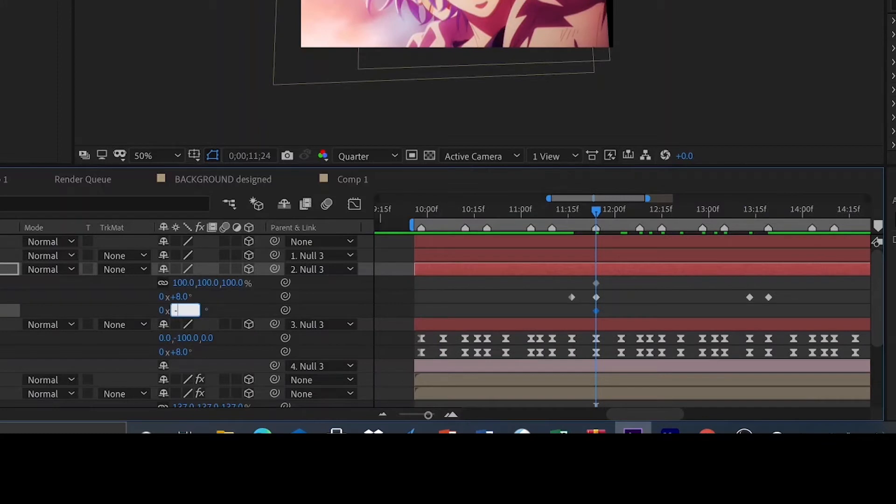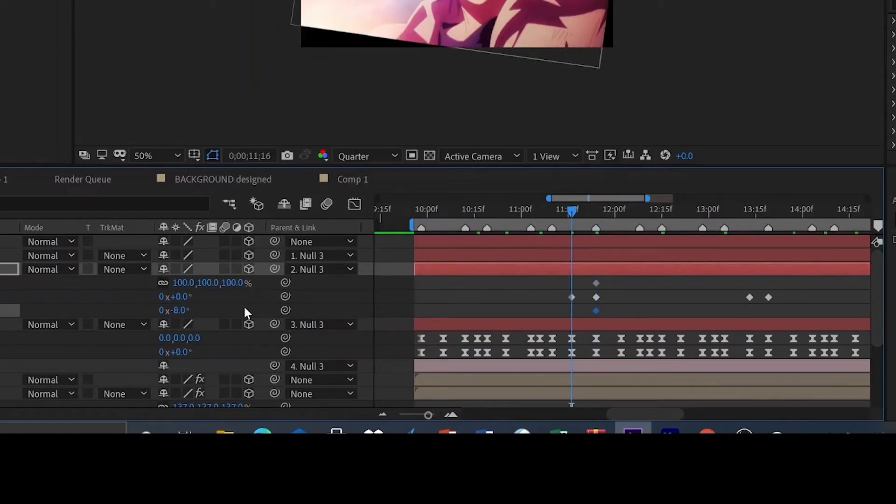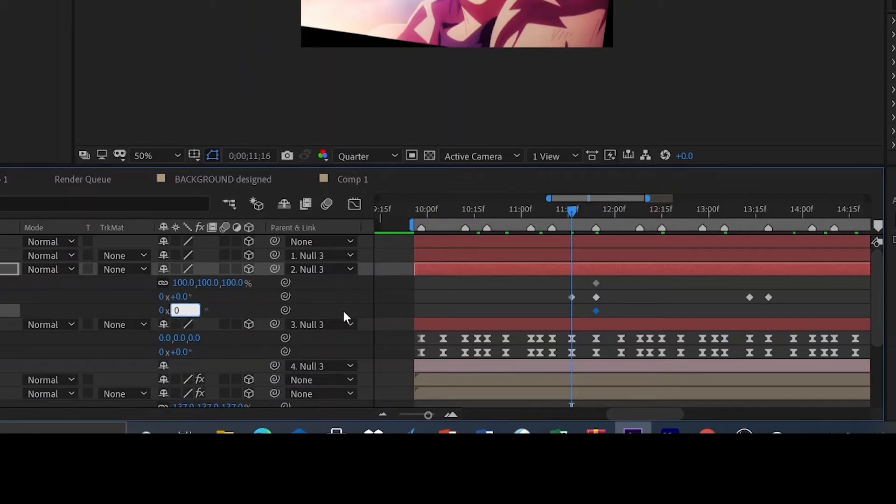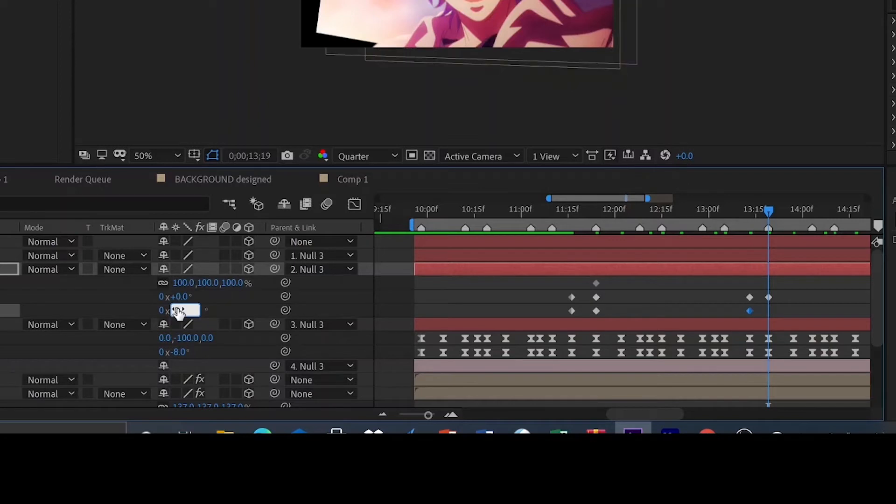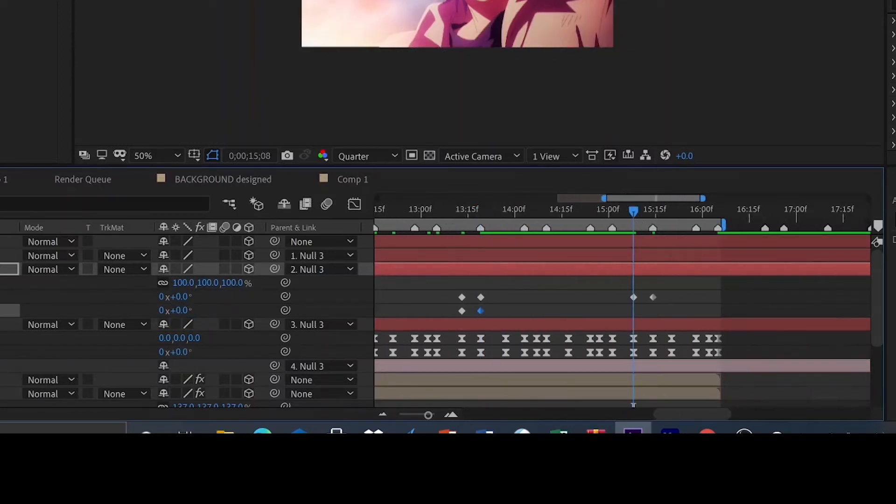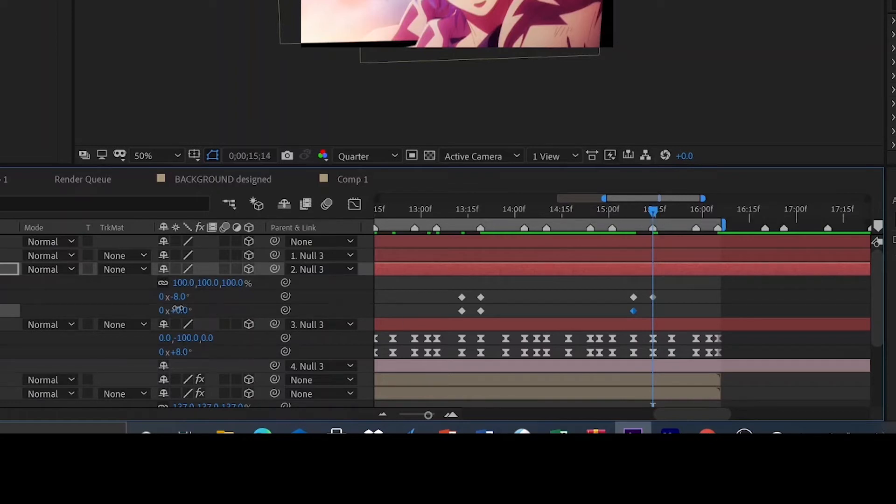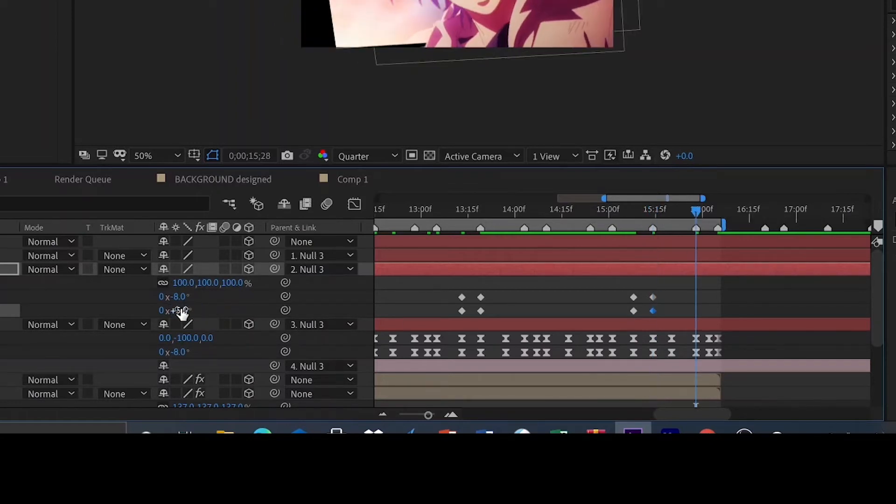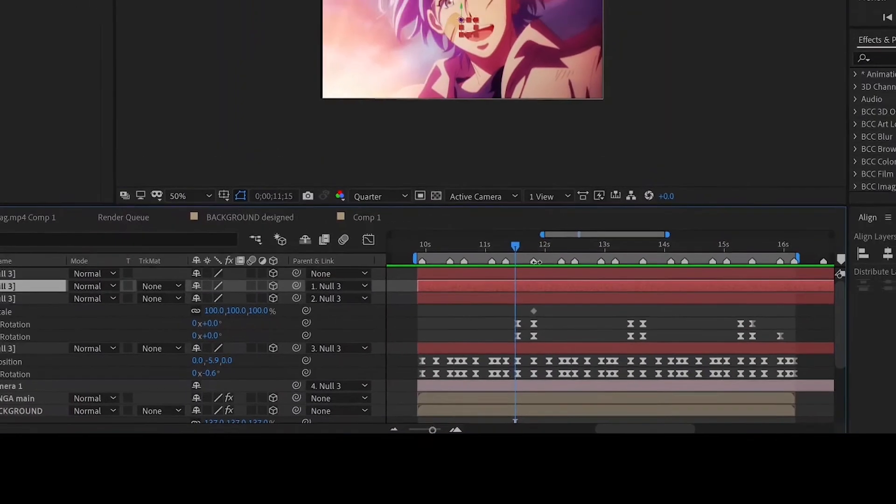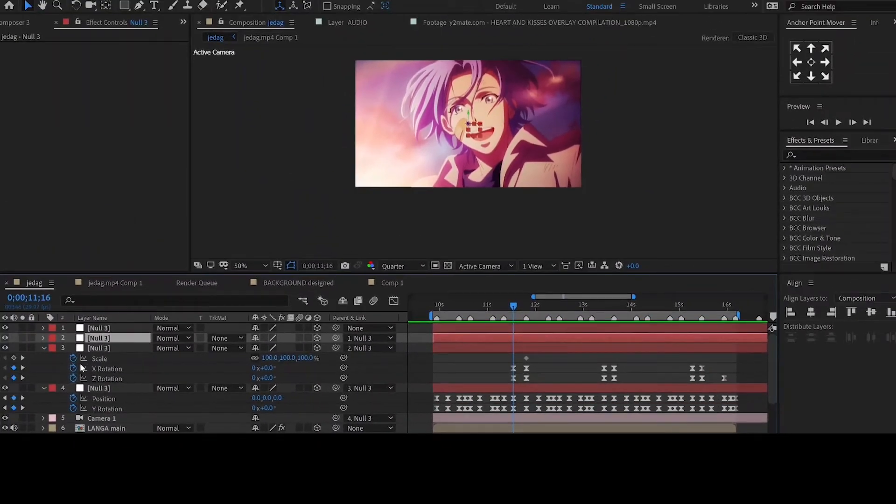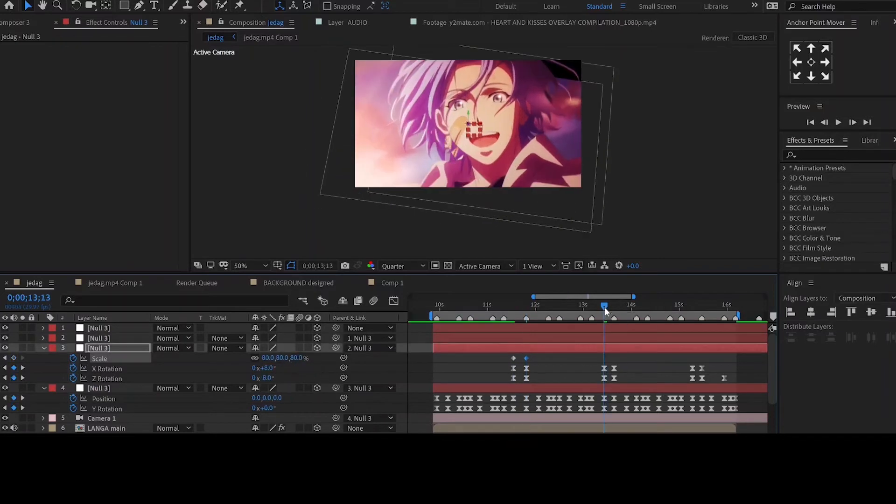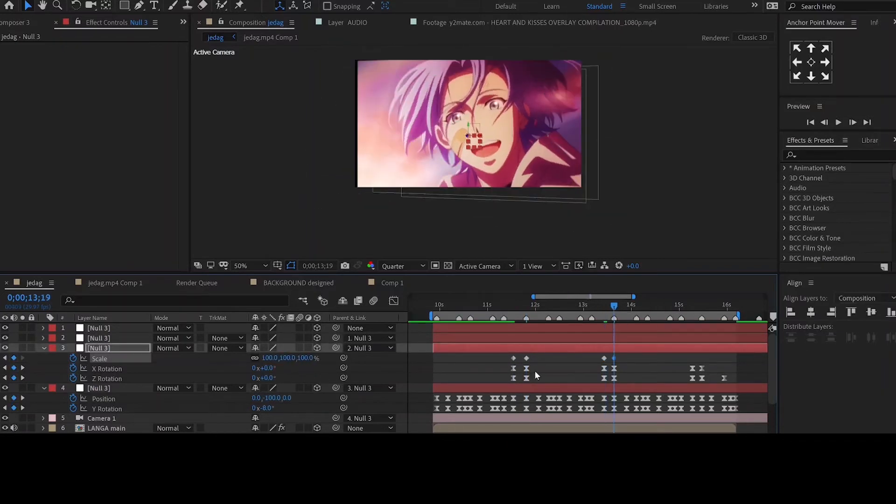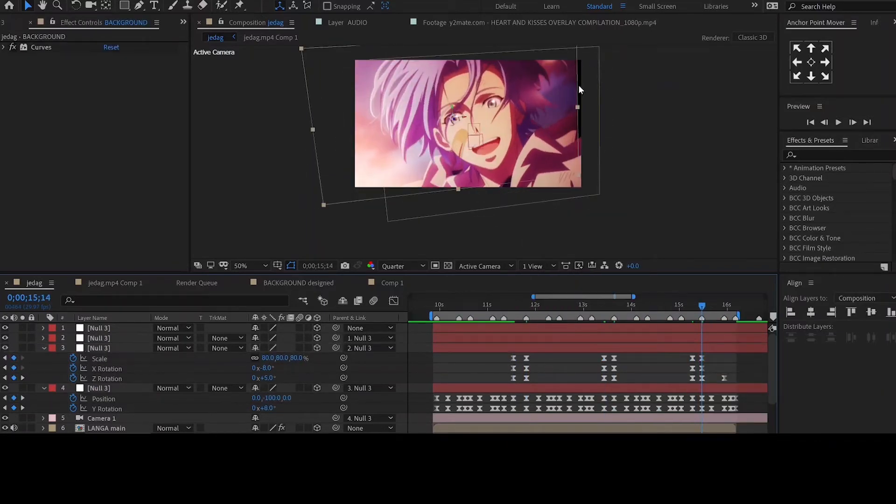Animate the Z rotation like this: 0 to negative 9, then negative 9 to 0, and finally 0 to 5. For the scale animate it as follows: 100 to 80, 80 to 100, and 100 to 80.